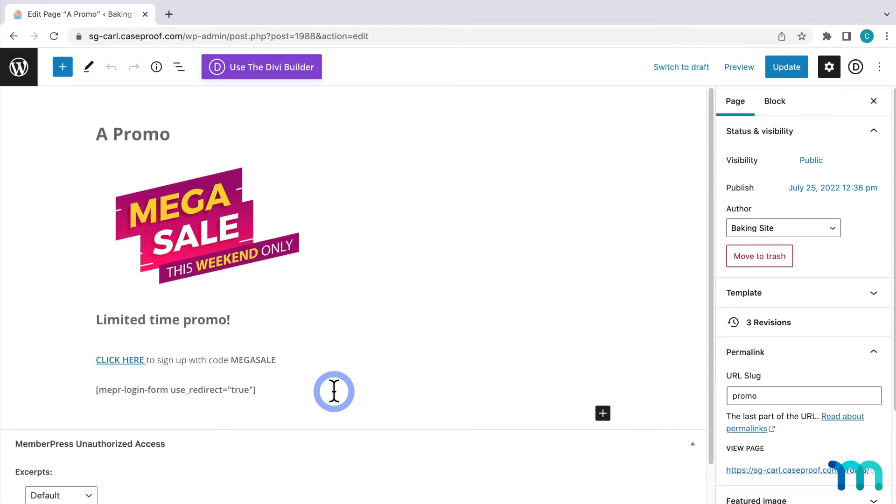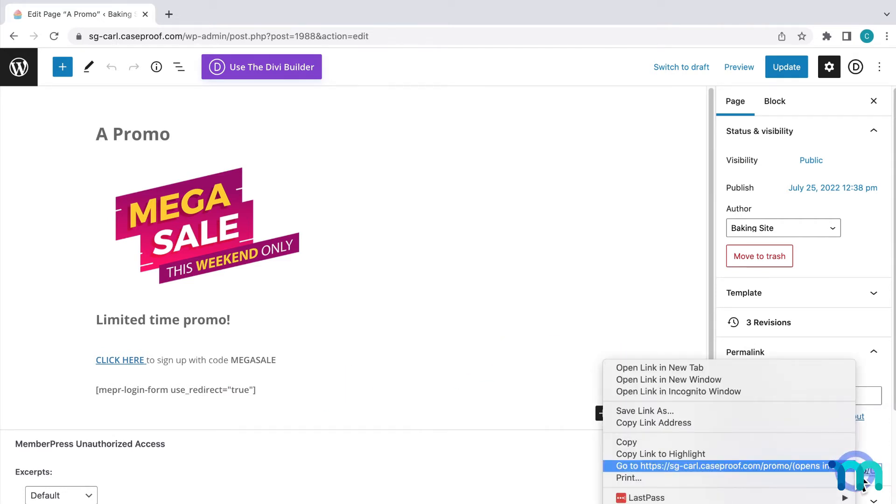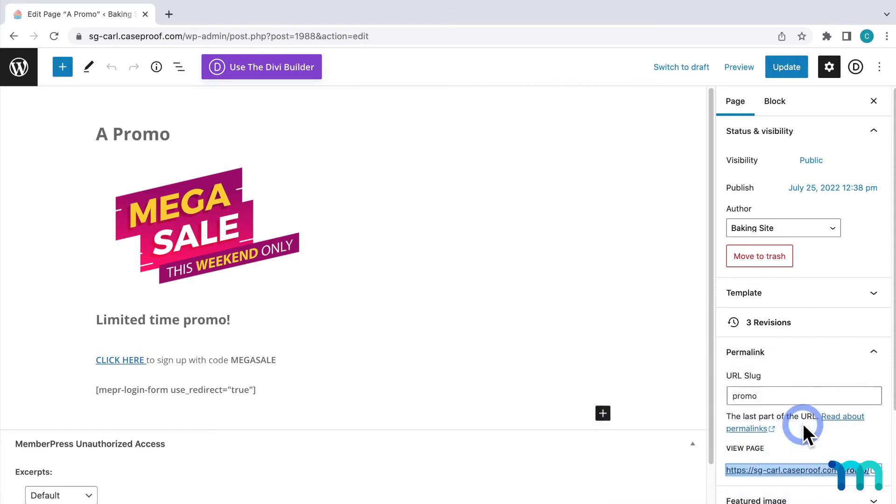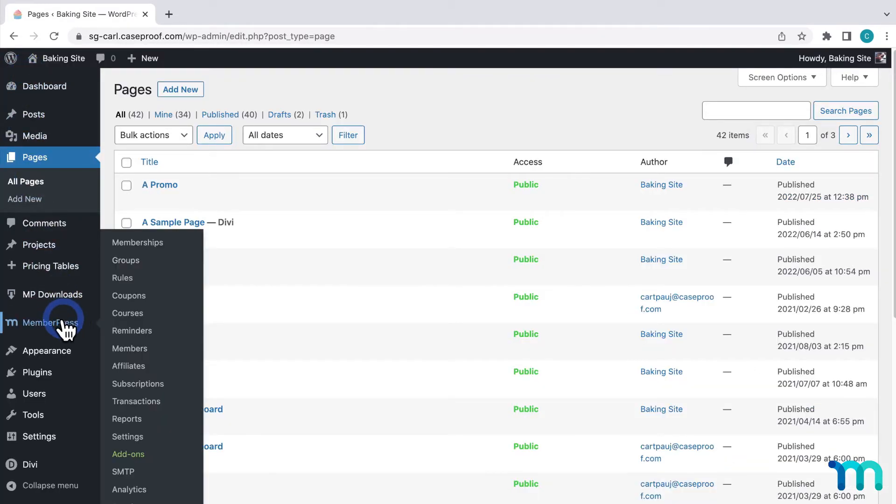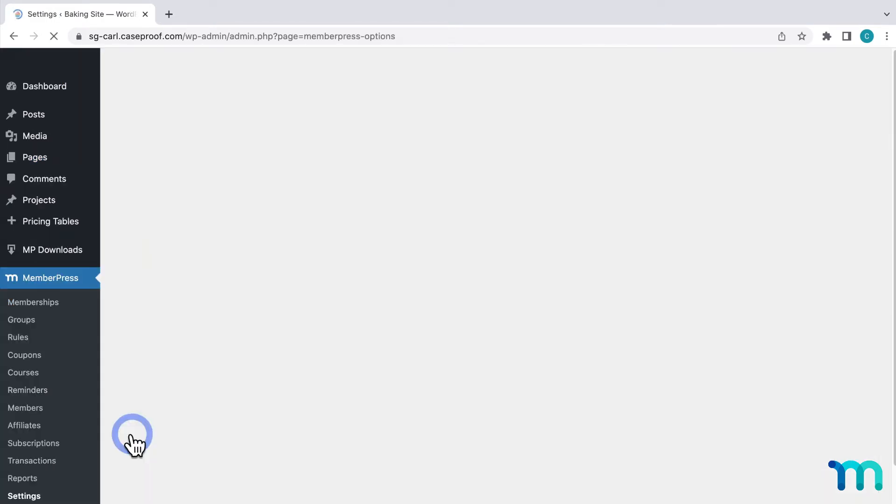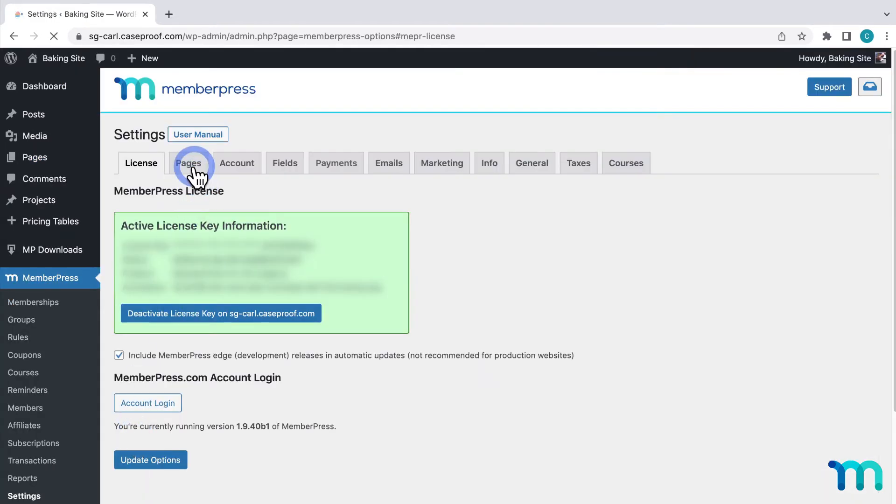So I need to grab this page's URL, which is right here. I'll copy that and then go back to MemberPress Settings and the Pages tab.